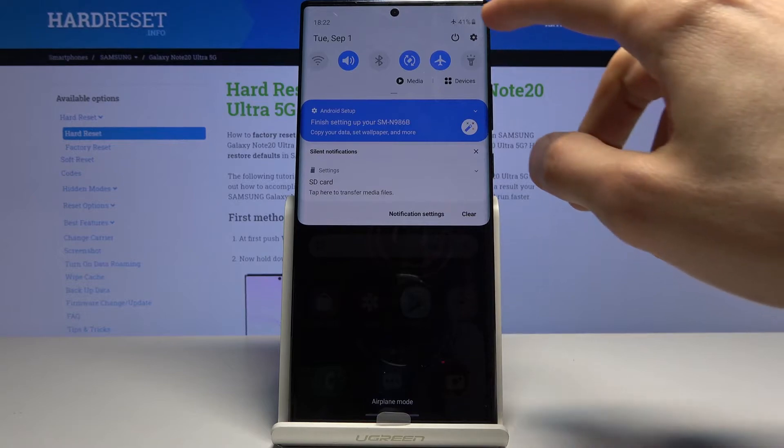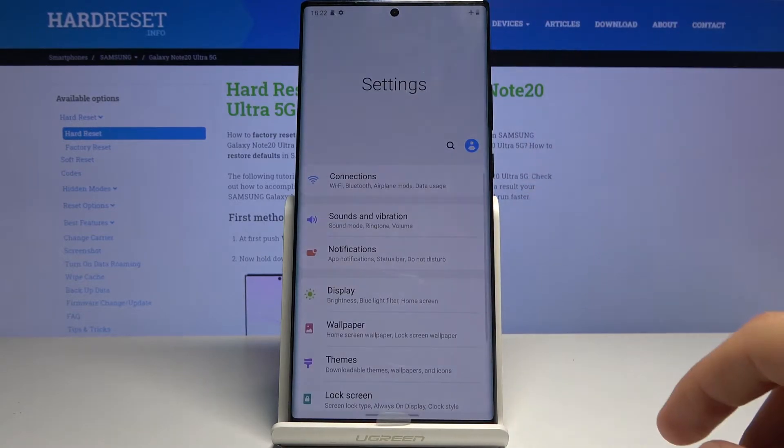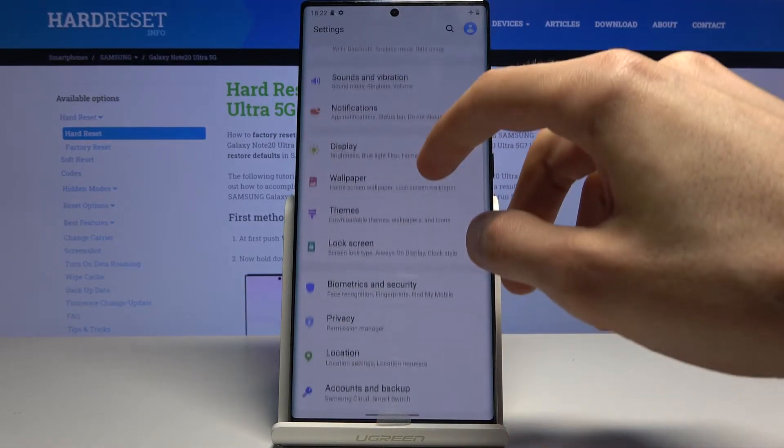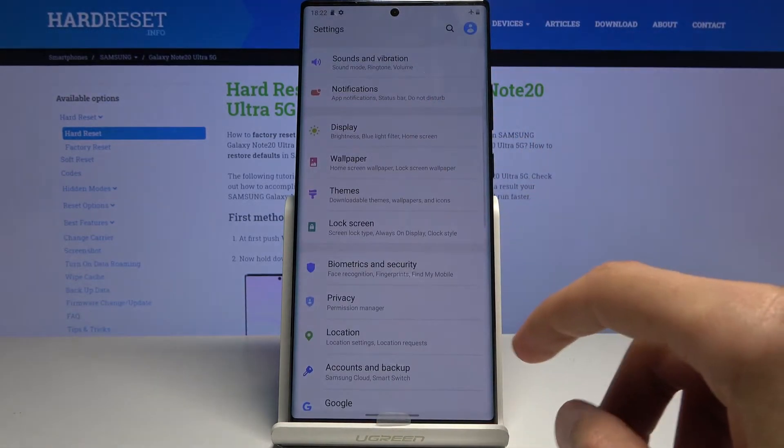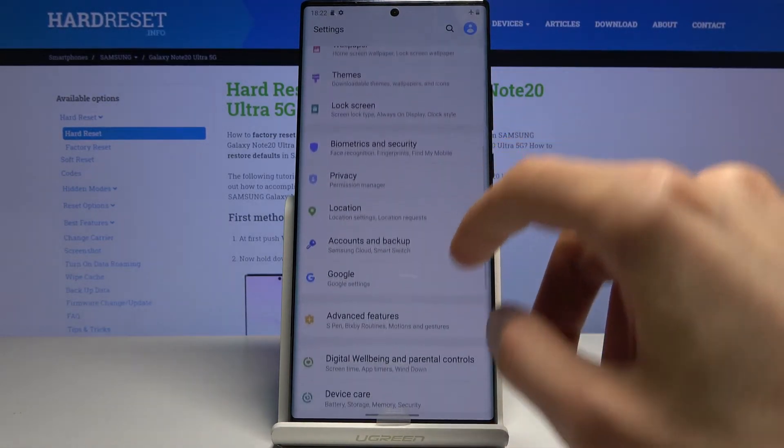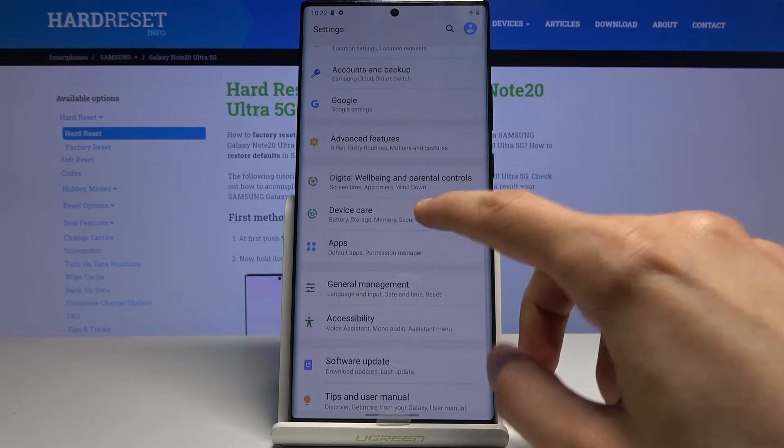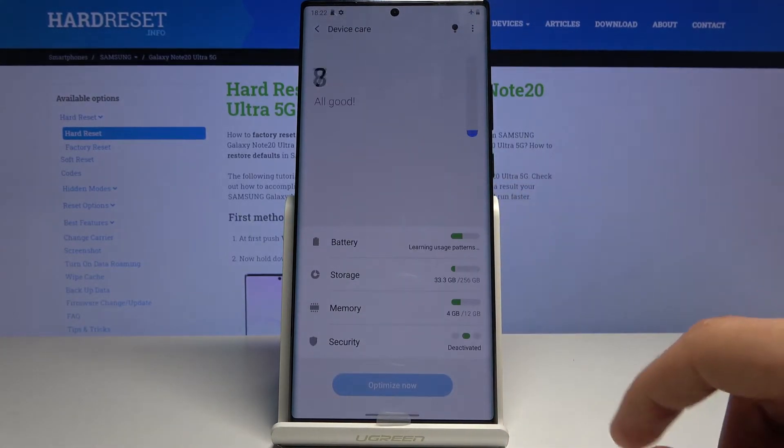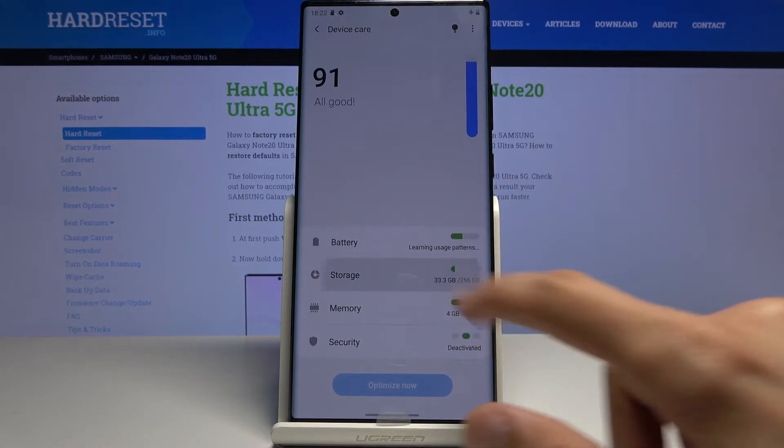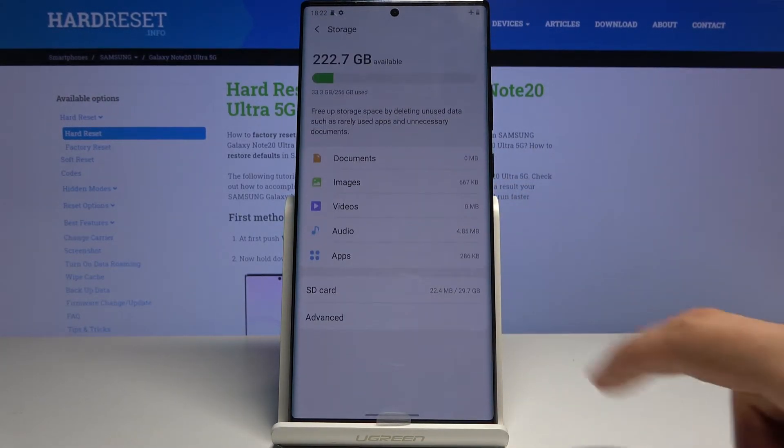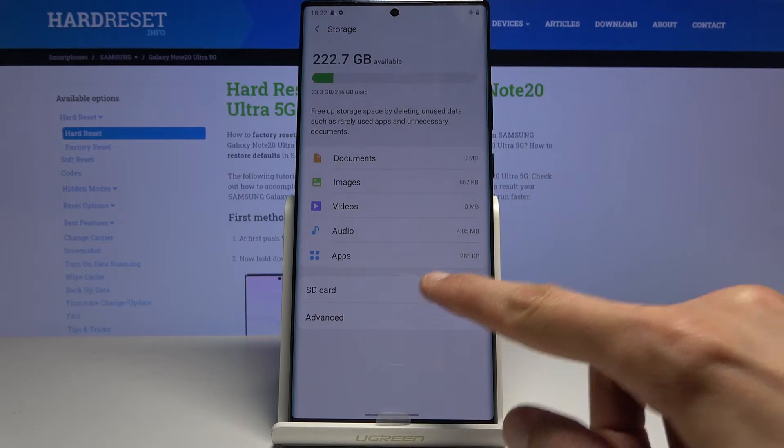Now to get started, let's go into these settings, scroll down to device care, and from here tap on storage where you should see your SD card.